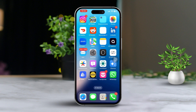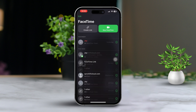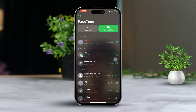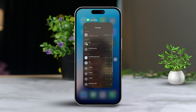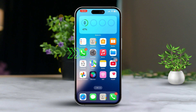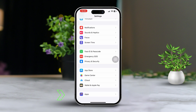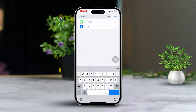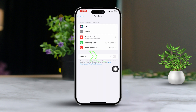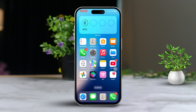Solution 3: Restart FaceTime. Sometimes a quick restart of the app can clear up any temporary glitches. Swipe up from the bottom of the screen to access the app switcher, then swipe up on the FaceTime app to close it. Now open the Settings app, scroll down and tap on Apps, find FaceTime in the list, then toggle off FaceTime and turn it back on. Reopen FaceTime and give it another try. After that, restart your iPhone for good measure.